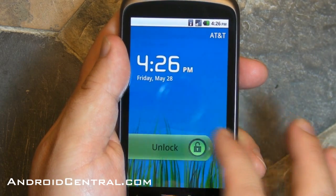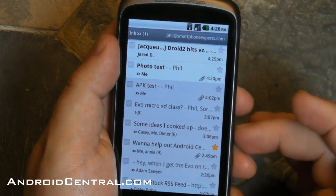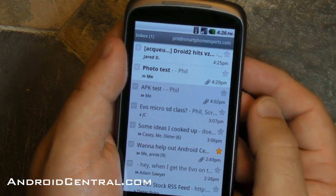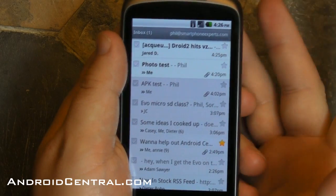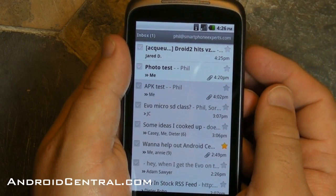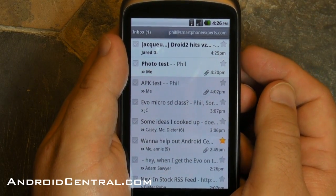Hey there, everybody. Phil here for AndroidCentral.com, and here's the new Gmail app in Android 2.2 Froyo. Some really not big stuff, but nice tweaks in this that I want to show everybody.